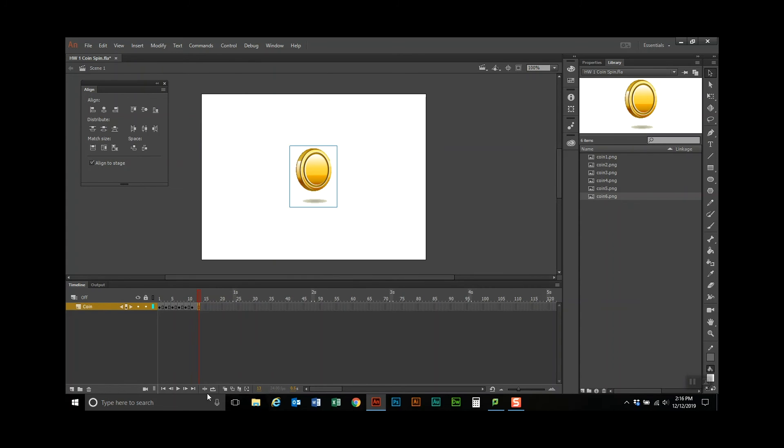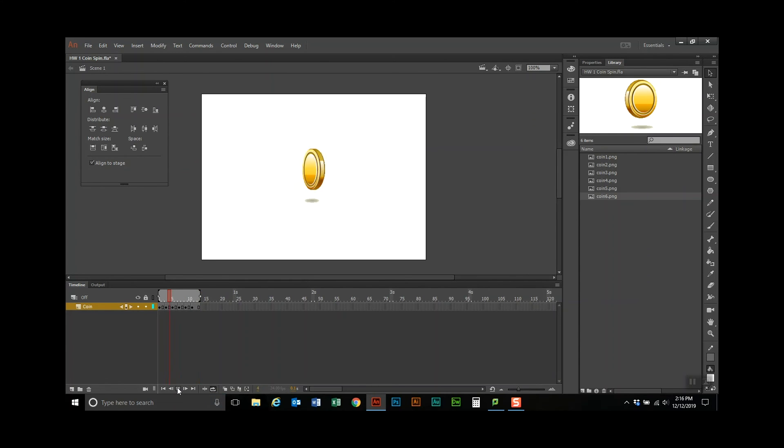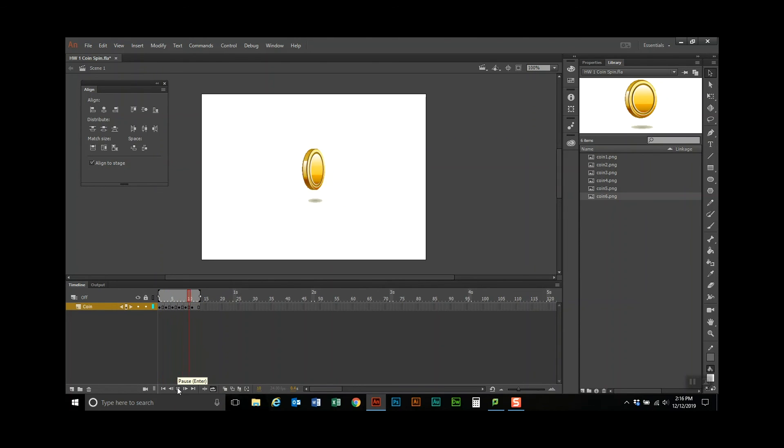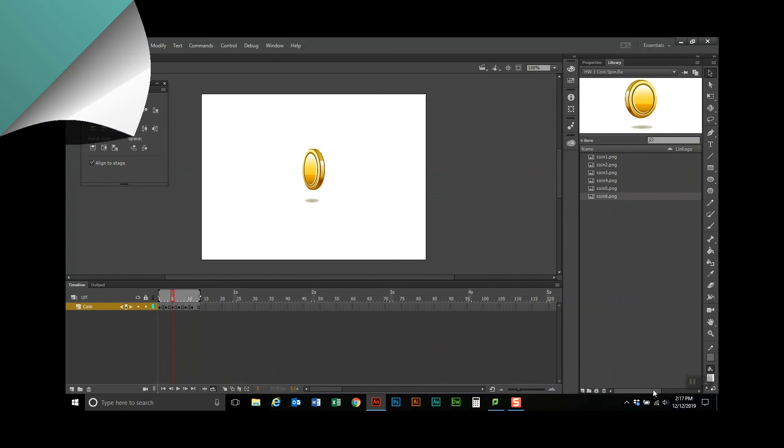Now I'm going to turn this on to spin, and to loop, and we'll see that if it works. So there's the coin spinning, we did that in just about 13 frames. Now what you're going to do is you'll save it, and you'll submit it to the Dropbox.